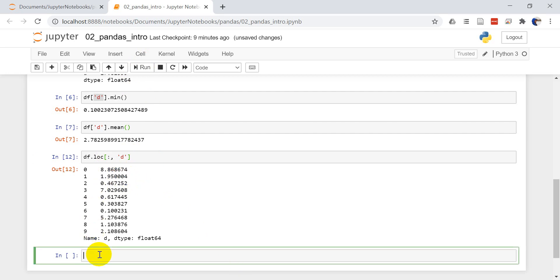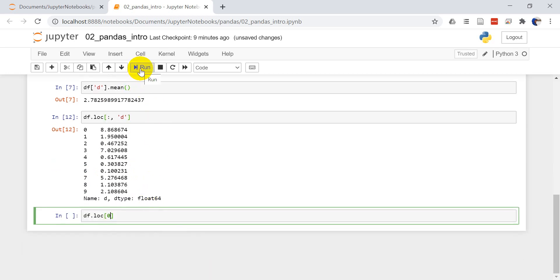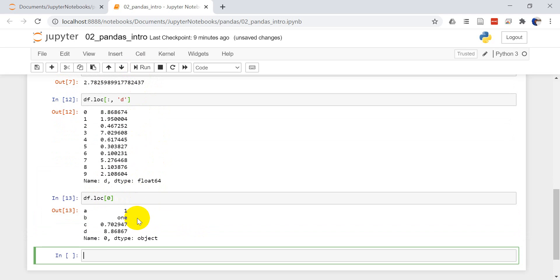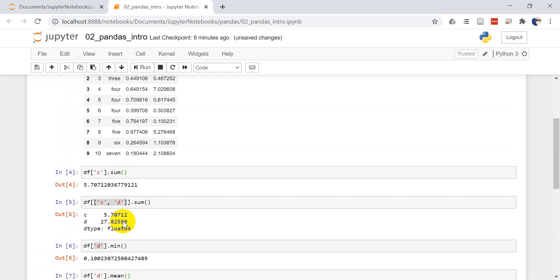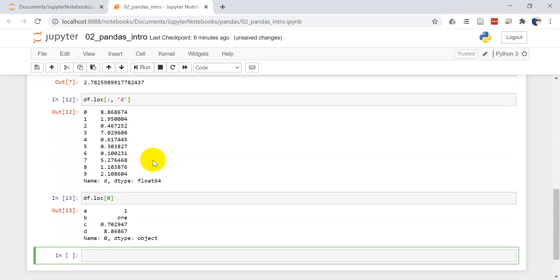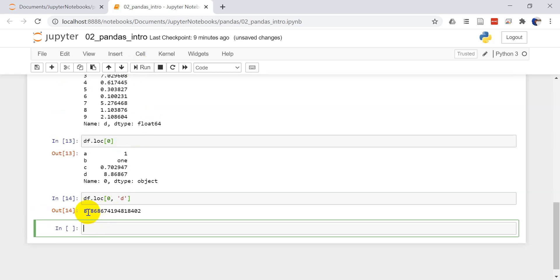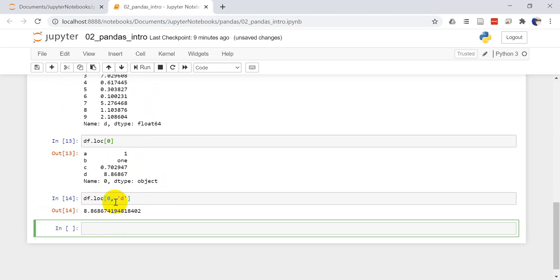Now if I do DF dot LOC, I should be able to put in zero here. That gives me the values for row zero. If you wonder what row zero is, it's right here, I have 1, 1, .78, 8.8. Now if I want to get DFLOC and I want to get the first row and I want to get column D, I can do it just like this. You'll see that we get the value for just column D. That's another way we can index those arrays.